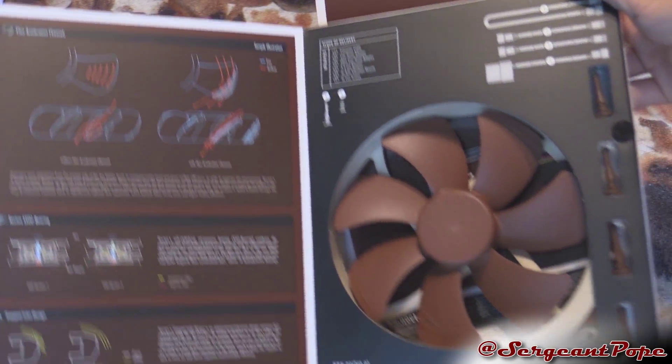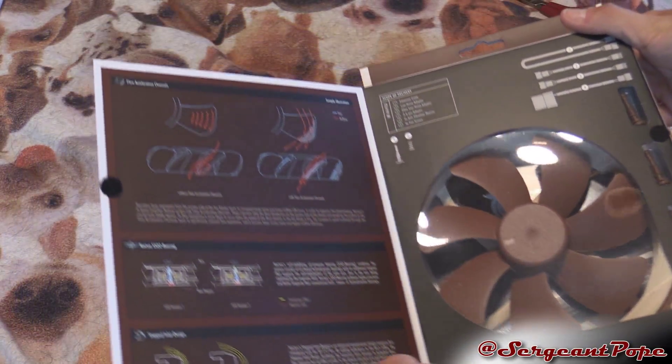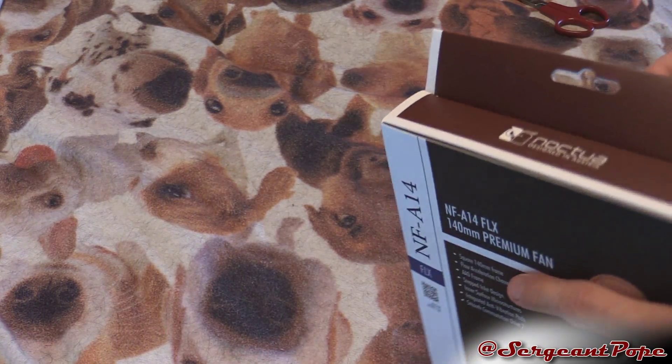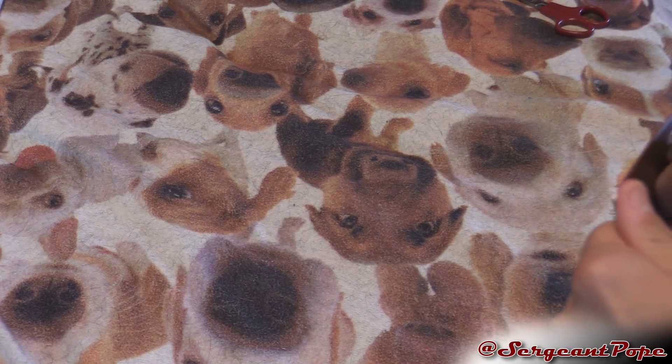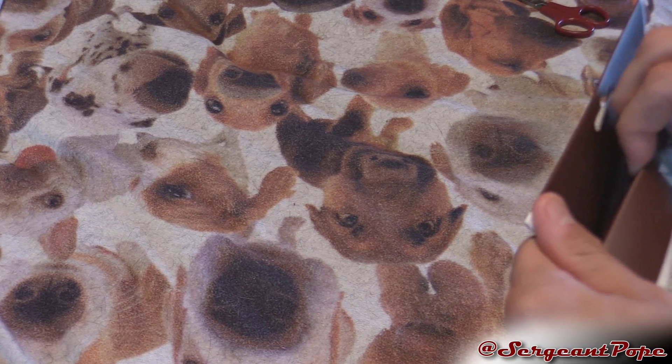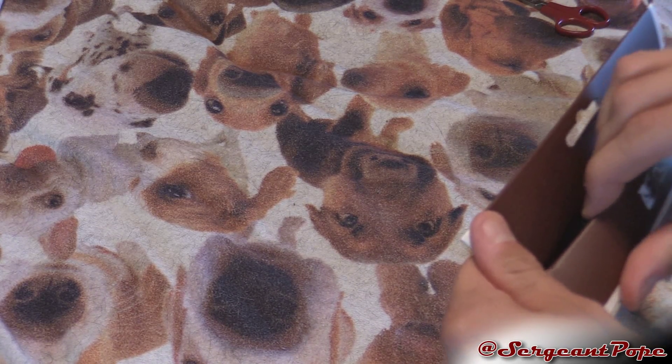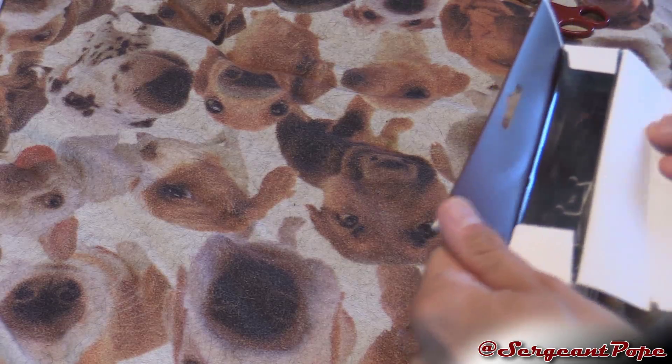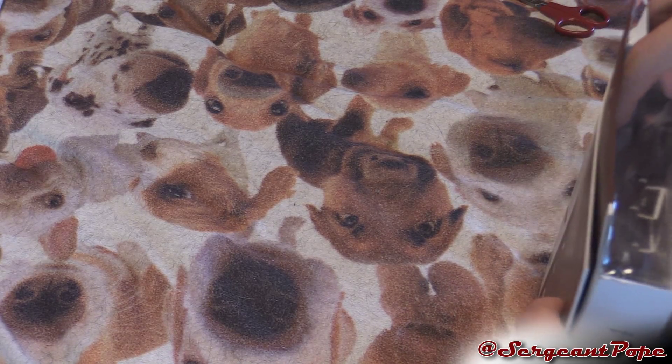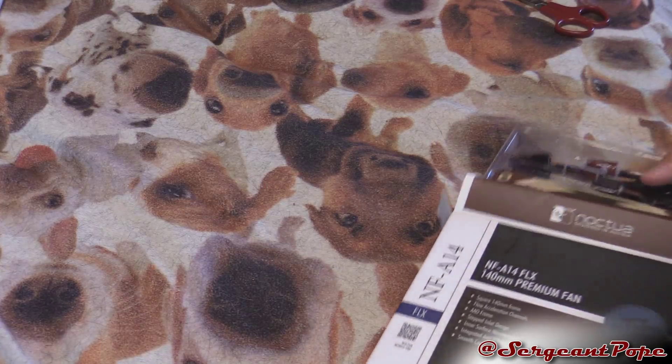It shows you all the stuff it comes with here. This fan was like 20 bucks, that's pretty expensive for a fan like this, but I'm sure you get what you pay for with Noctua. I'm just getting one for now. If this fan works out I would definitely get Noctua fans on my whole computer because they look pretty fancy.